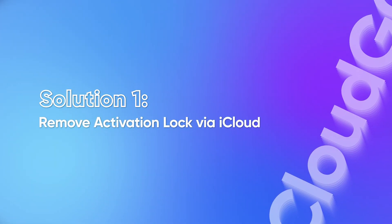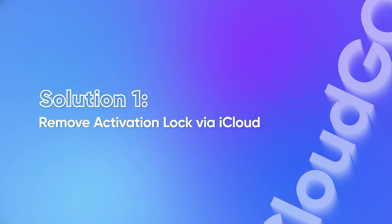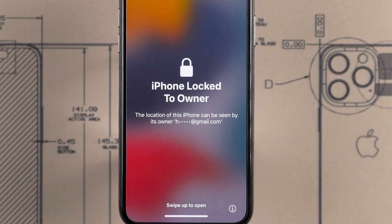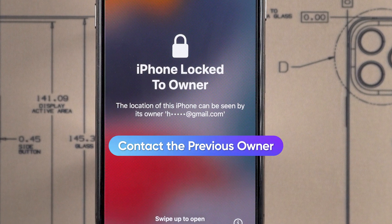Solution 1: Remove activation lock via iCloud. If you have access to the original Apple ID, or can contact the previous owner, you can use iCloud to remotely remove the activation lock, or inform them of this method to unlock your device.